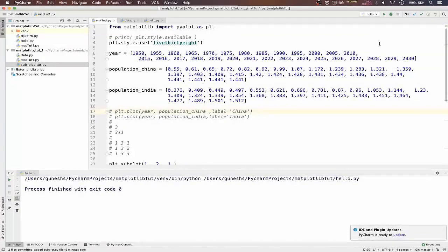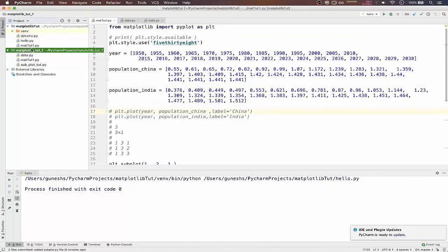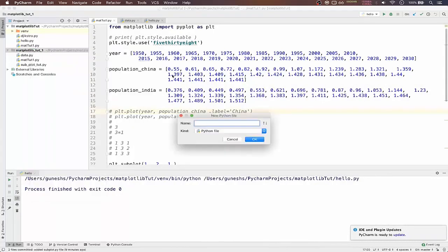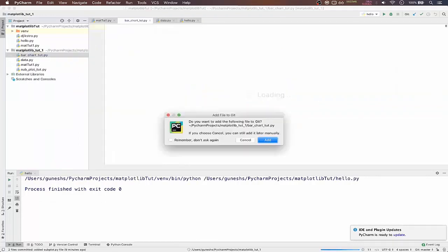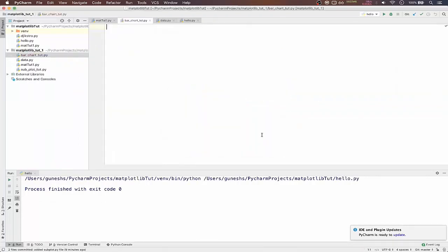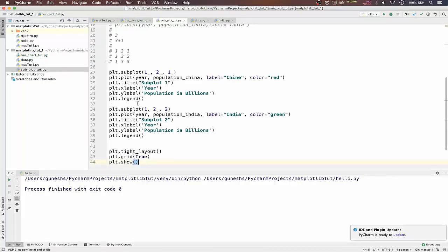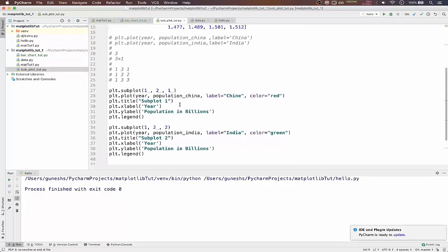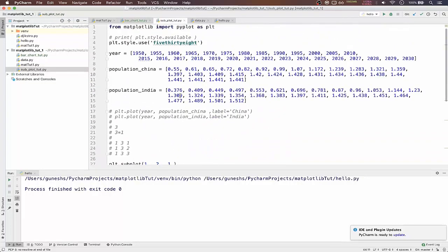Okay, so we will create a new file for bar charts. This and as you can see also it is in our git repository and also I have uploaded for subplot.